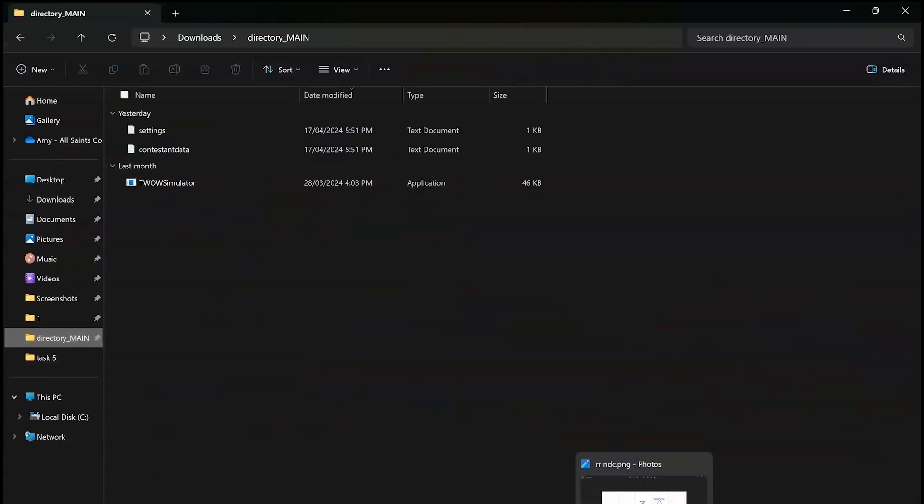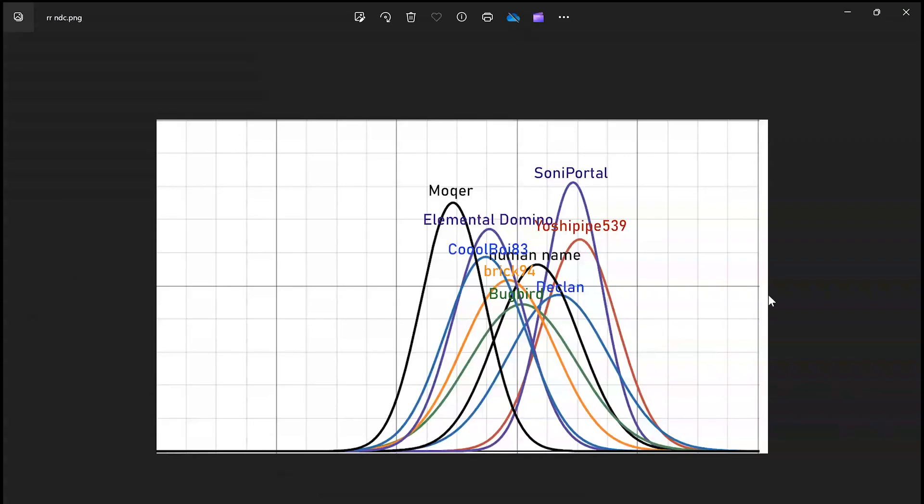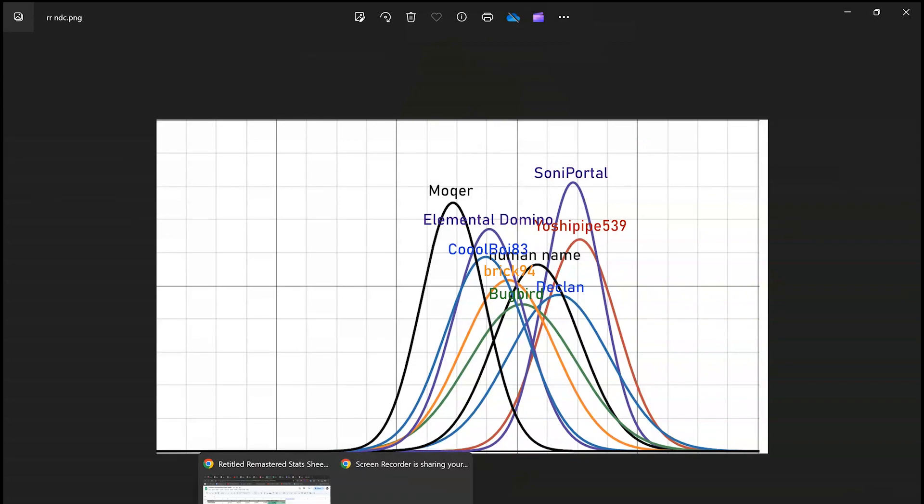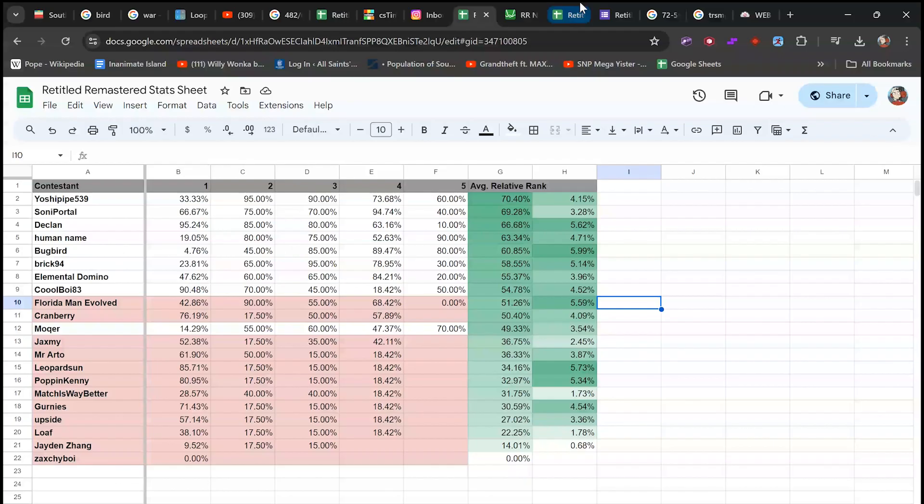And I think the spreadsheet will also be linked in the description. Also, in terms of mentions, I think I've got that somewhere here. I really don't want to leak anything that I'm not supposed to.